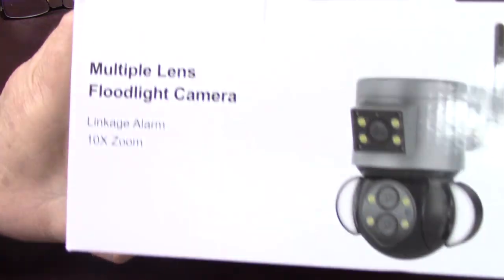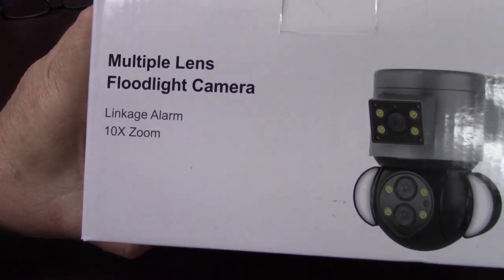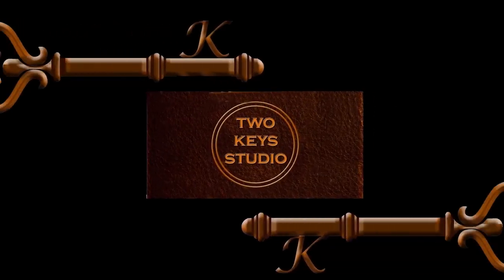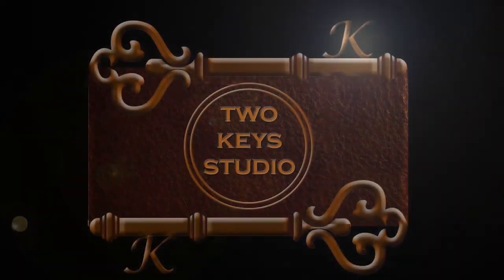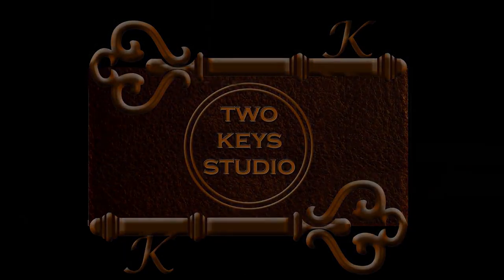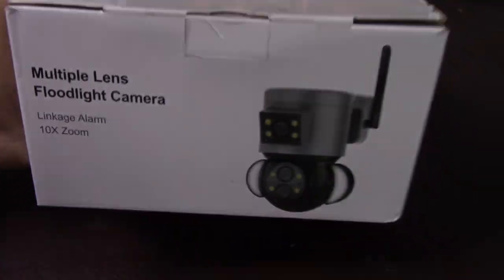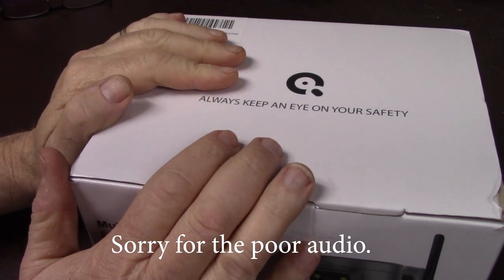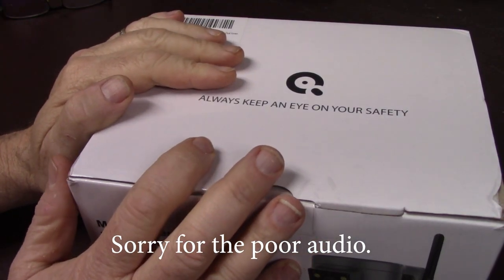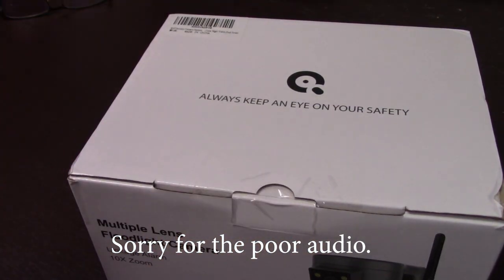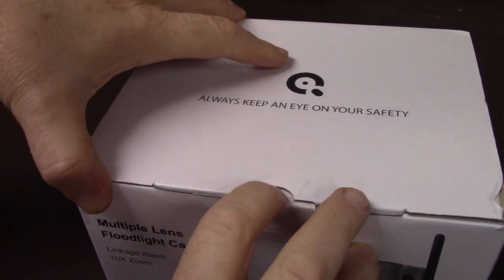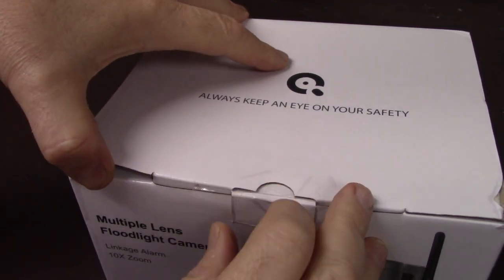This video will be an unboxing, setup, and review of the Multiple Lens Floodlight Camera. For full disclosure, this was sent to me in lieu of a review in this video that I'm making. So let's unbox this thing.